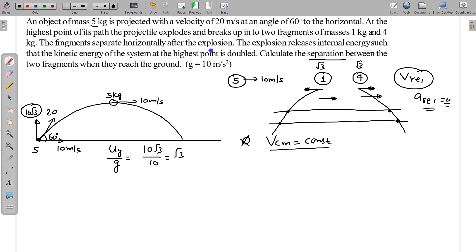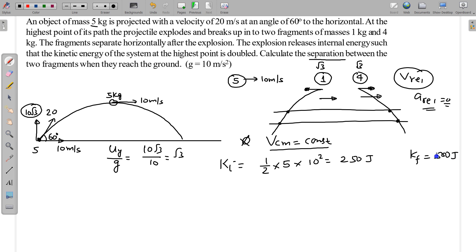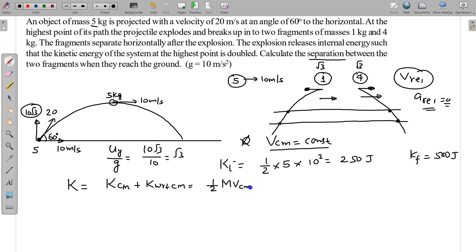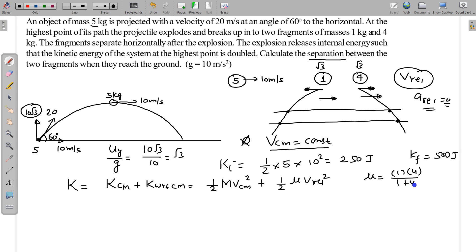The initial kinetic energy just before the explosion is ½ × 5 × 10² = 250 J. The final kinetic energy is therefore 500 J. We can also write kinetic energy as KE of CM plus KE with respect to CM, where the KE with respect to CM equals ½ μ V_relative², and μ is the reduced mass = (1 × 4)/(1 + 4) = 4/5 kg.